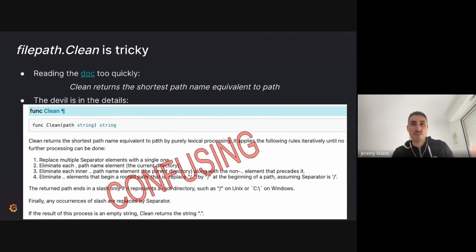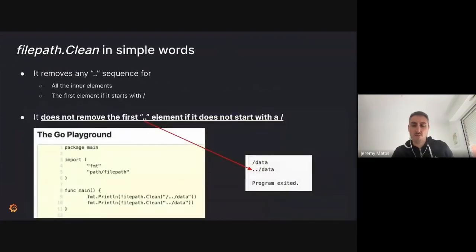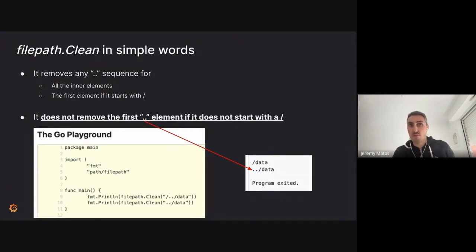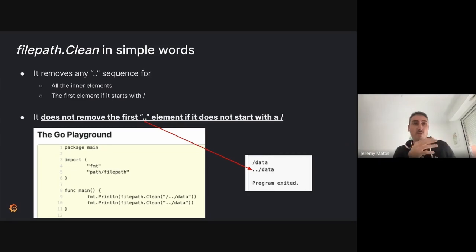If you just read the first sentence of the documentation, you see it says 'Clean returns the shortest path equivalent to the path,' so it looks like a good candidate to filter any file path you receive as input and get the canonical form. You might conclude you'll be safe. But if you read the details carefully — and it's really confusing — filepath.Clean will remove any dot-dot sequence in inner elements and on the first element only if it starts with a slash.